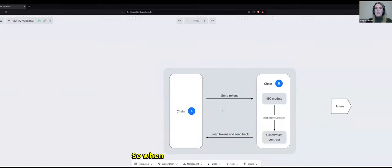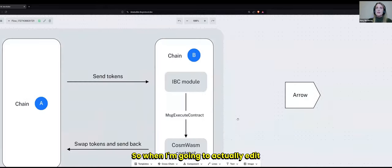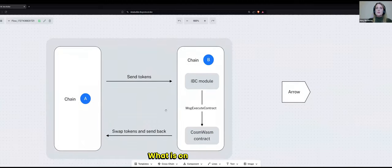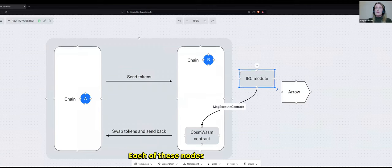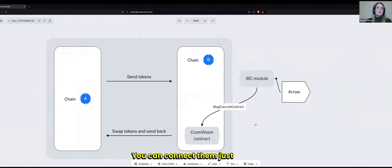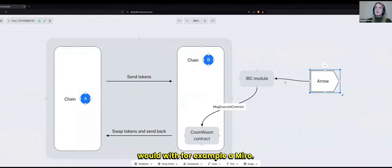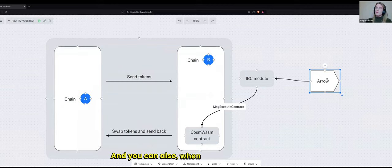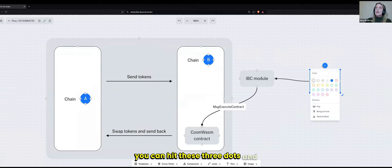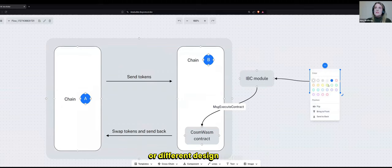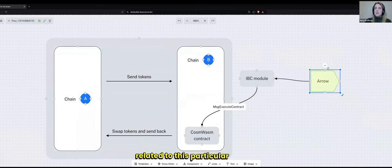So when I'm going to actually edit what is on this template, each of these nodes moves around. You can connect them just as you would with, for example, a Miro. And you can also, when you have it selected, you can hit these three dots. And then you can change different aspects or different design styles related to this particular shape.